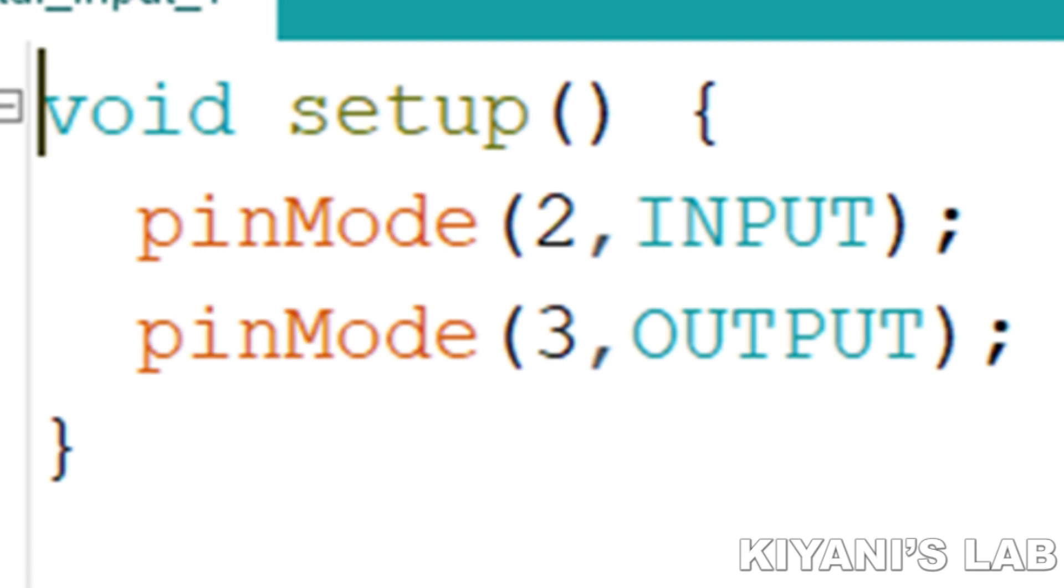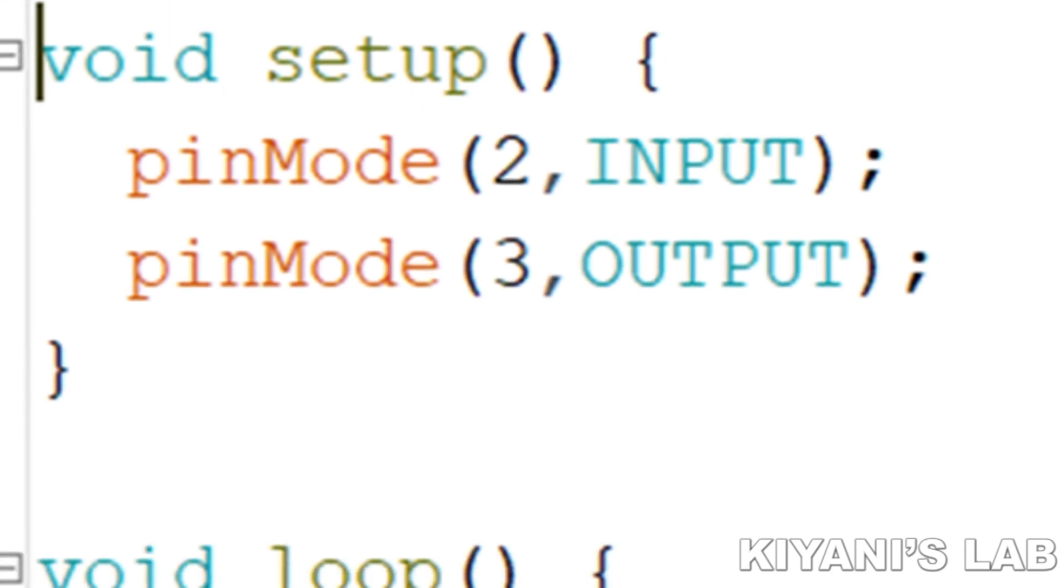So, this command is setting pin D2 of Arduino as input. The second command in this setup is also pinMode which is setting pin D3 of Arduino as output.